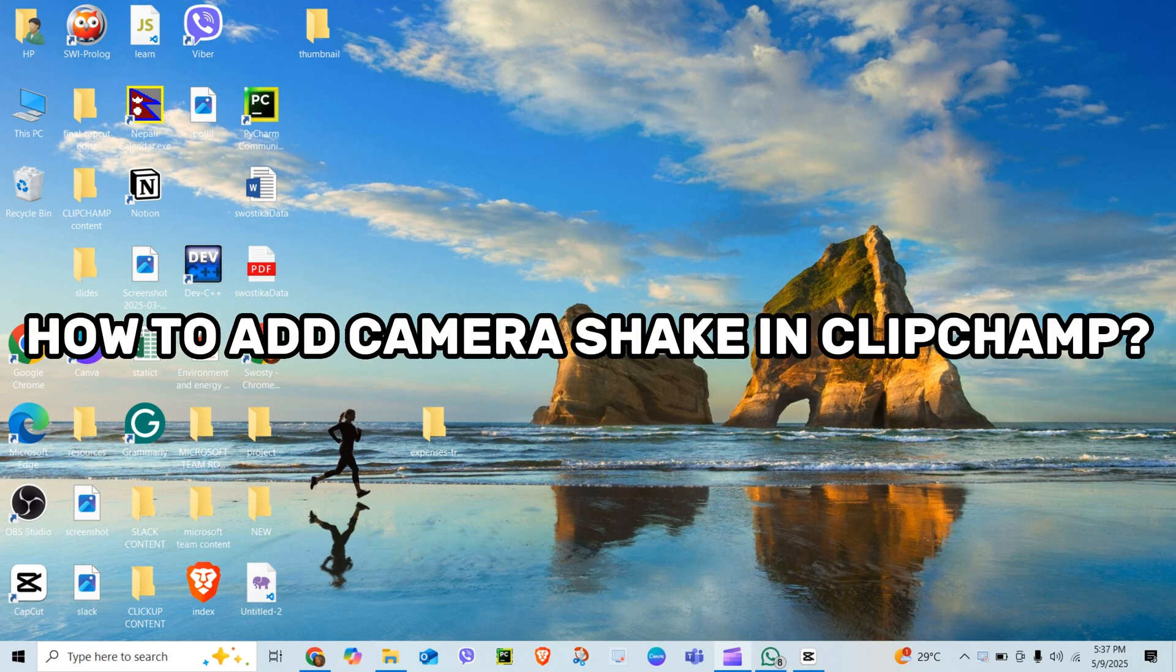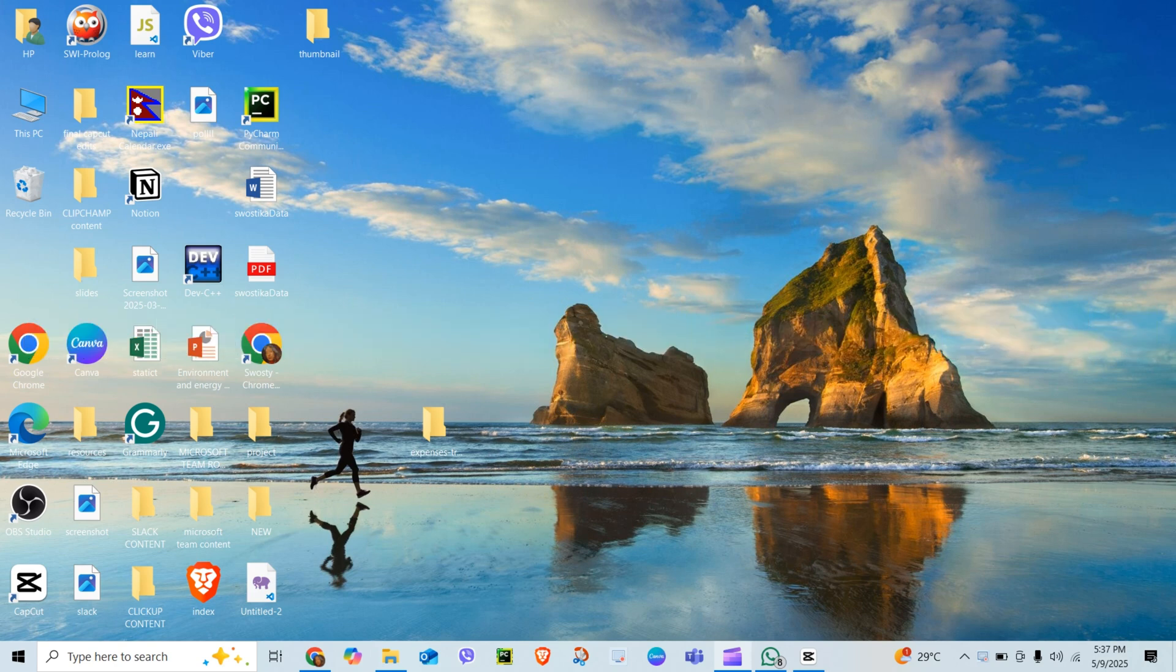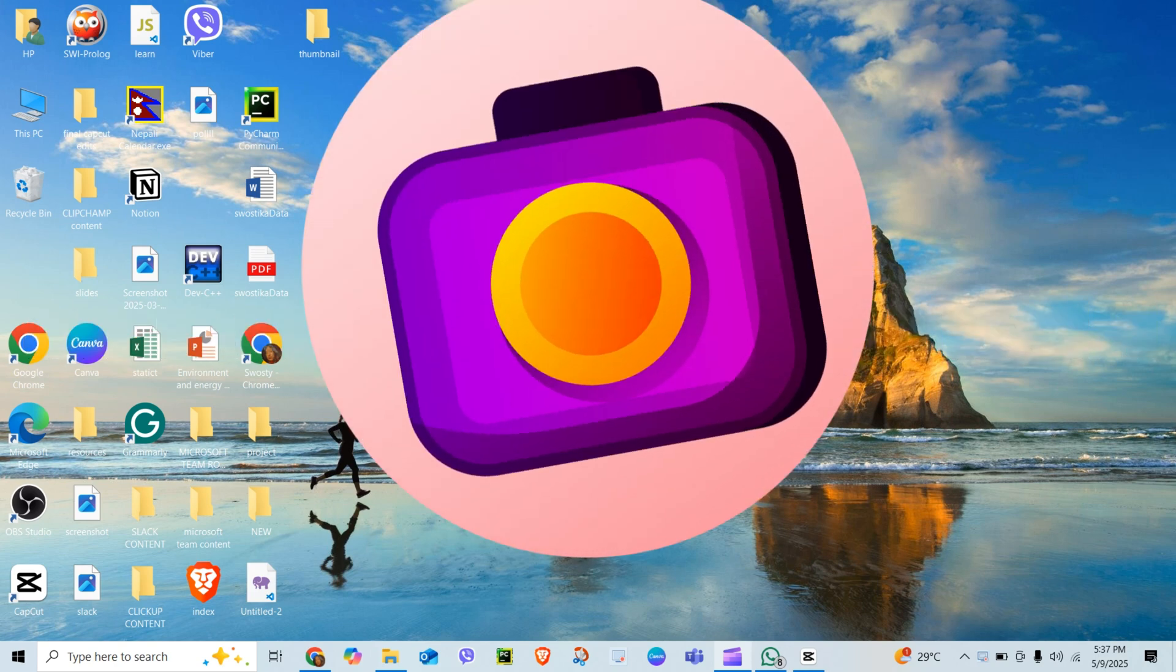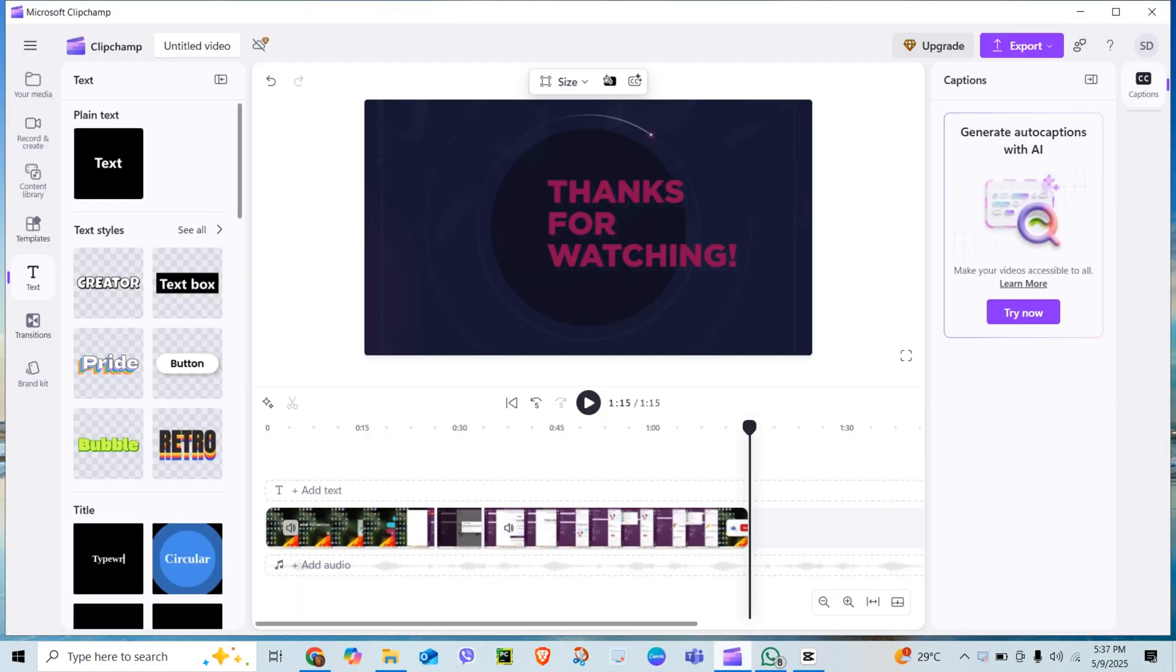How to add camera shake in Clipchamp. Want to add the epic camera shake effects for action or energy? Let's do it right in Clipchamp. Super fast.